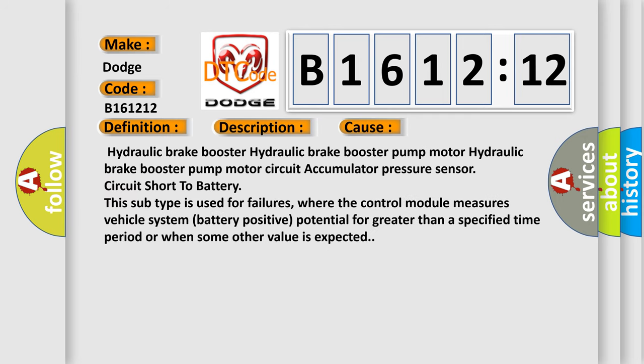This diagnostic error occurs most often in these cases: Hydraulic brake booster, hydraulic brake booster pump motor, hydraulic brake booster pump motor circuit, accumulator pressure sensor circuit short to battery. This subtype is used for failures where the control module measures vehicle system battery positive potential for greater than a specified time period or when some other value is expected.